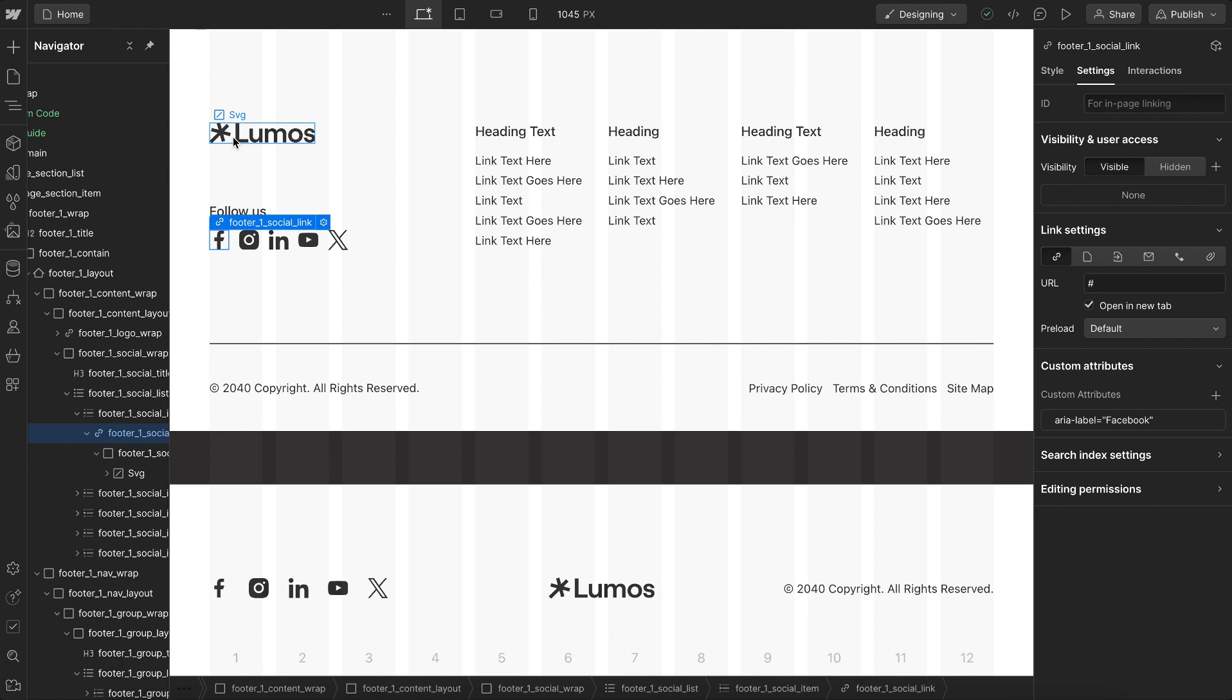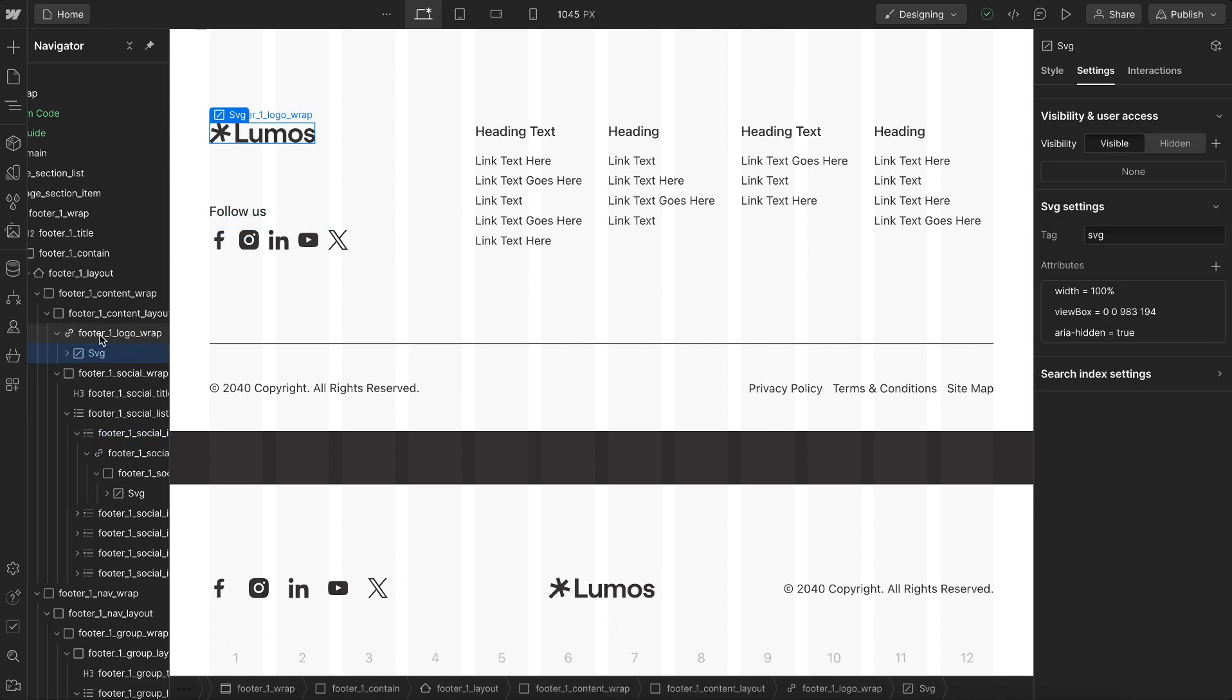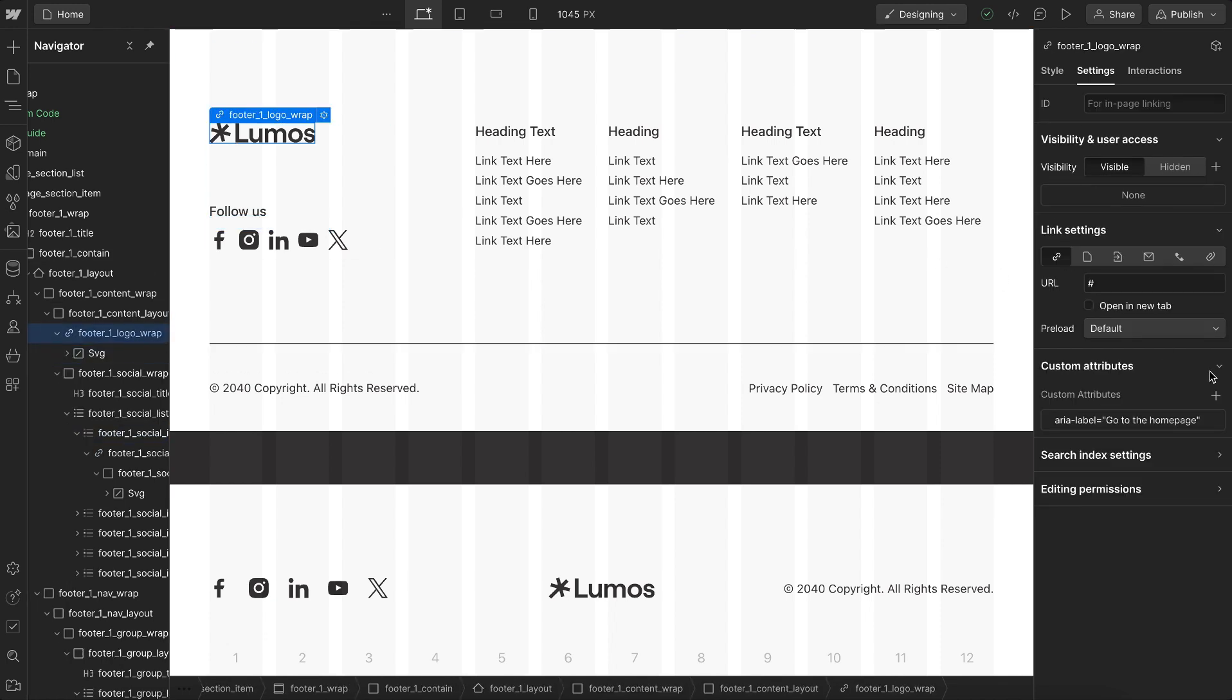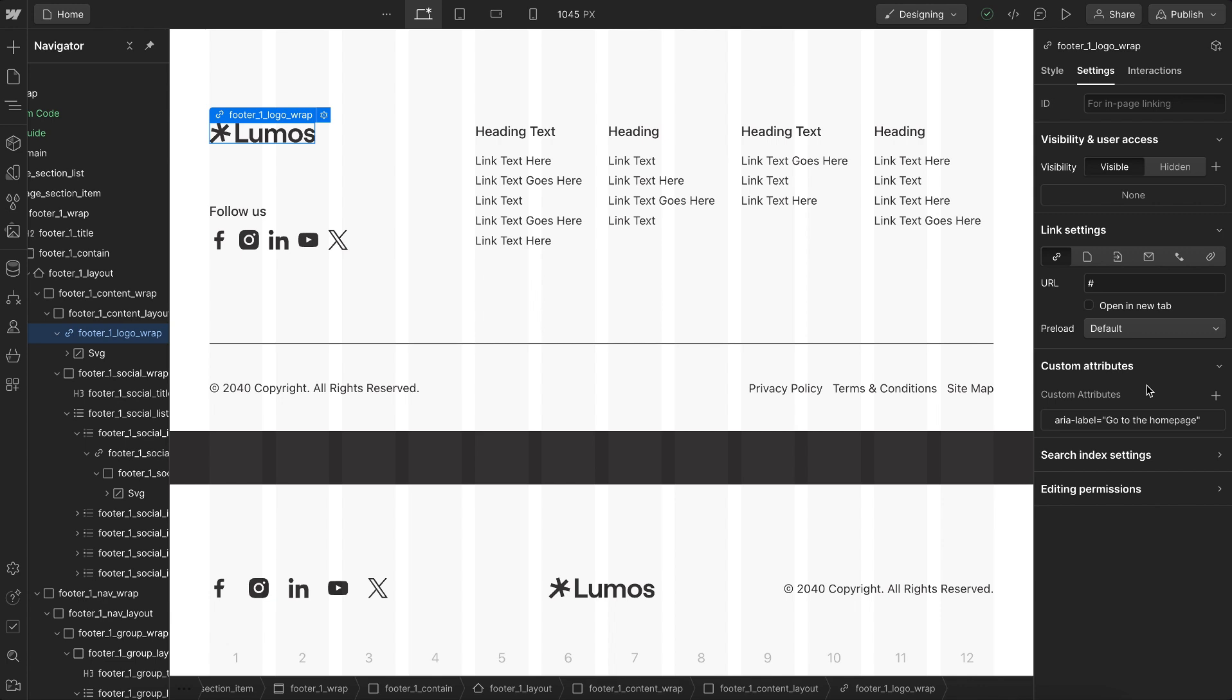For the logo we have the link block wrapped in an aria label of go to home page. By using these components all the aria labels and accessibility is preset for you. I tested this with screen readers just to make sure it reads and navigates well with each of these components.